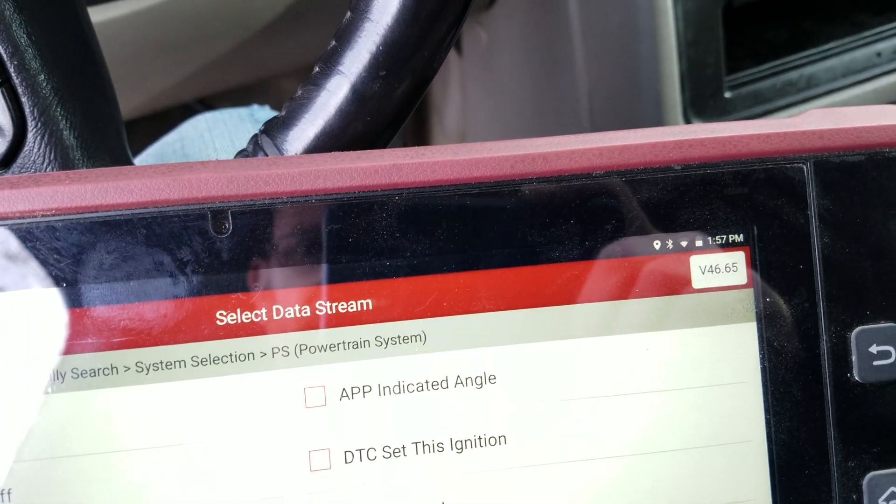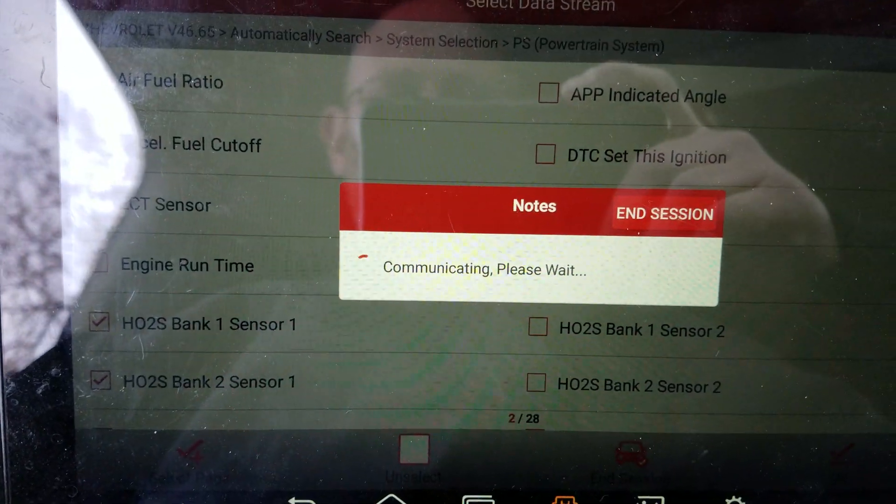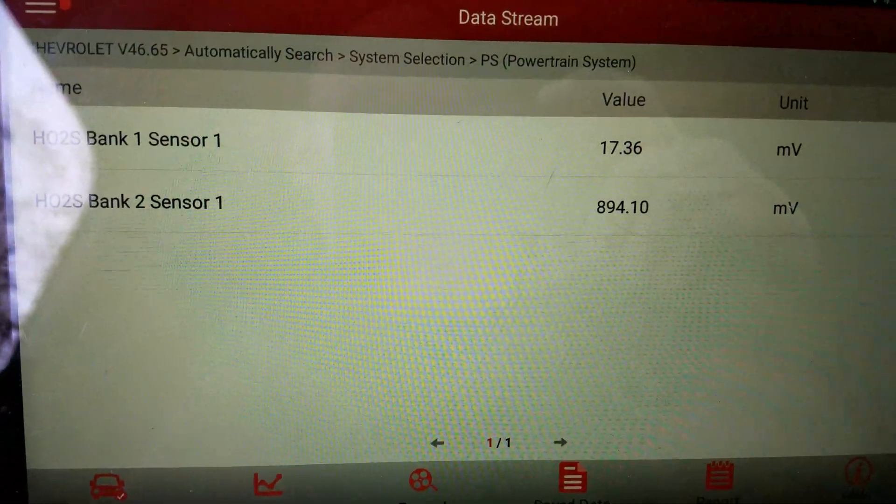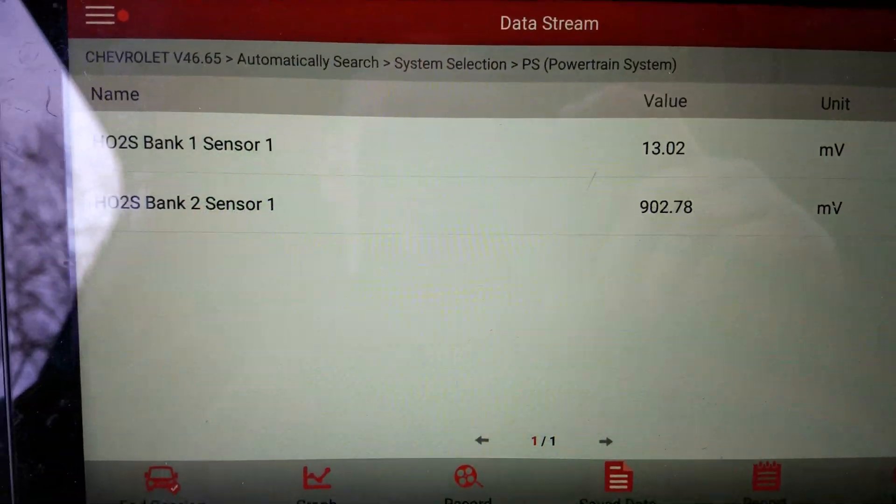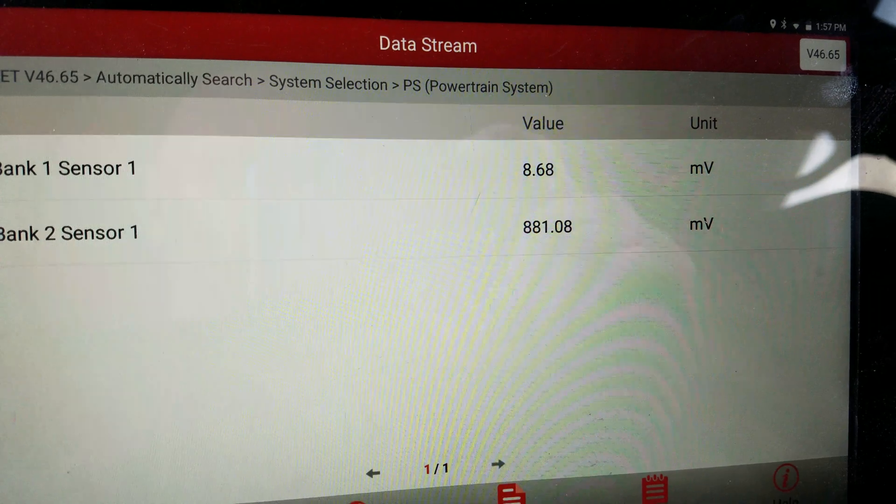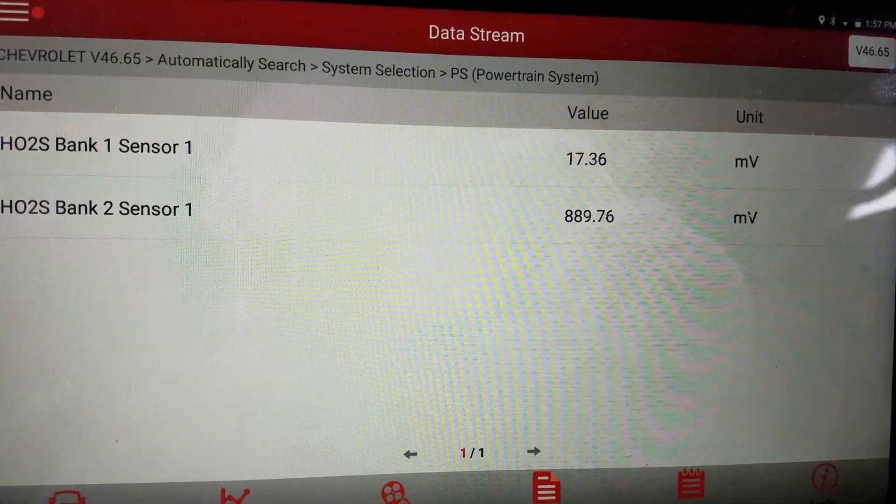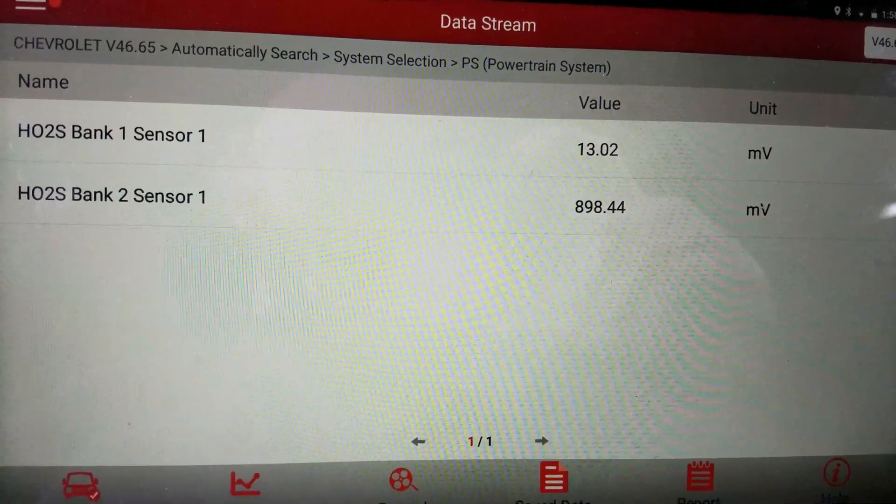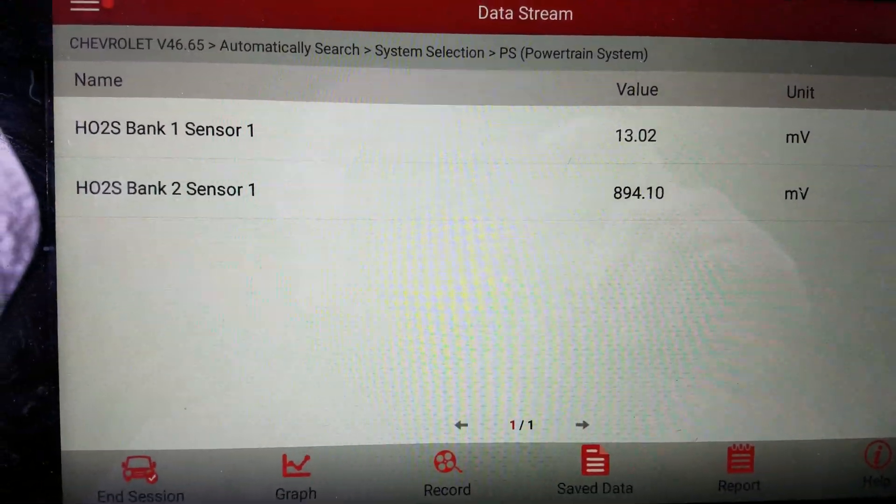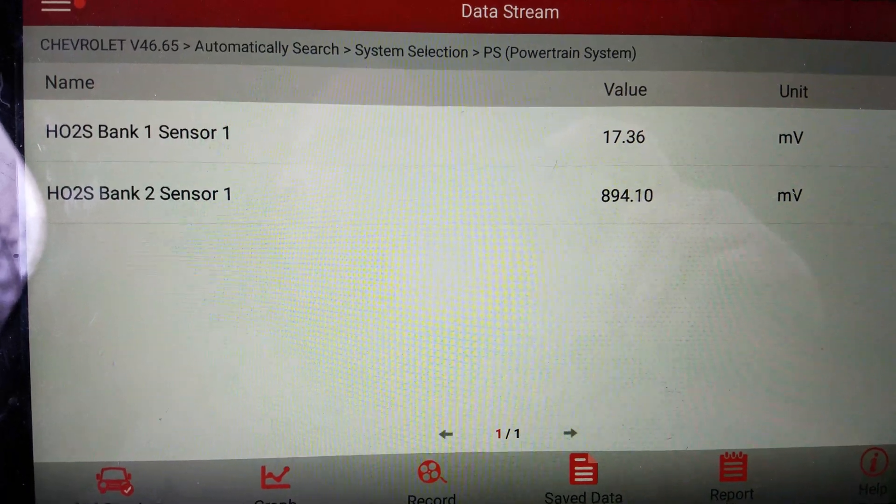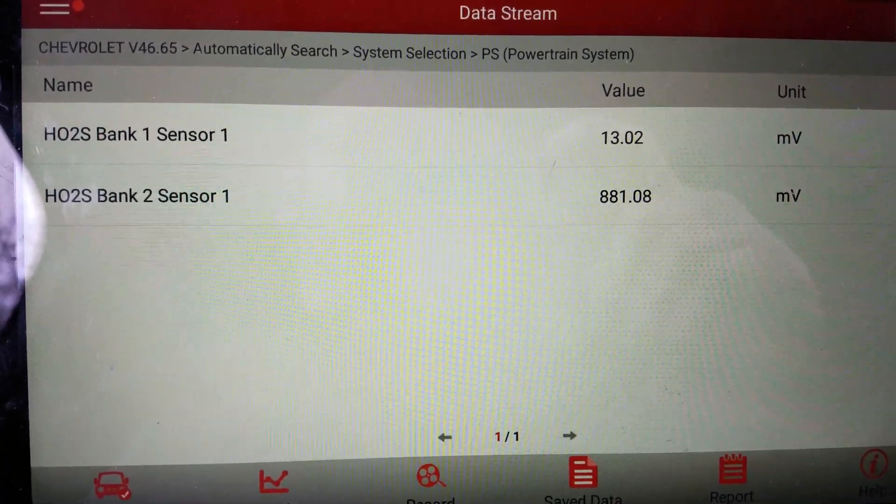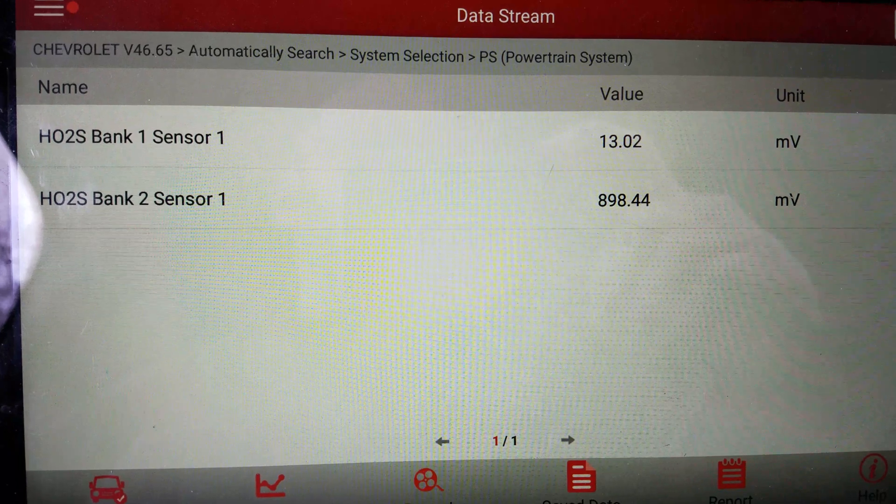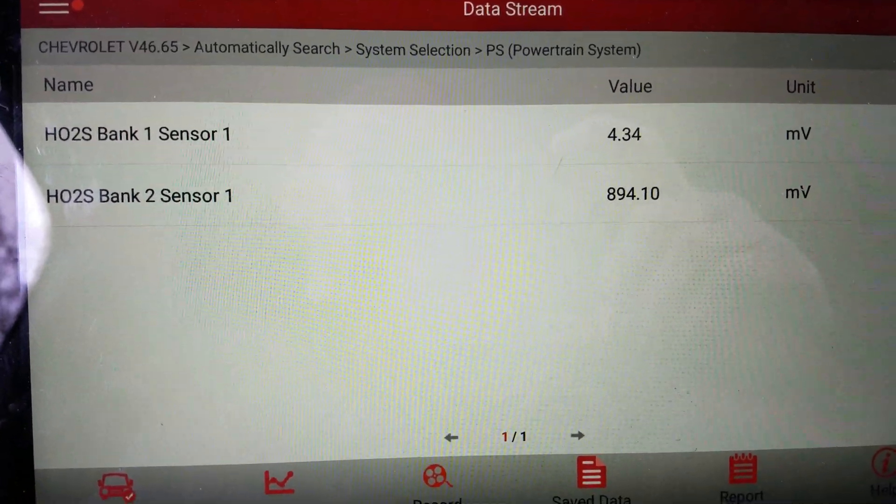Bank two sensor one, bank one sensor one. Let's see what's going on here. See a problem there? Those voltages, millivolts, should be a lot closer than that. Coincidentally, bank one sensor one is where my misfire is, bank one.